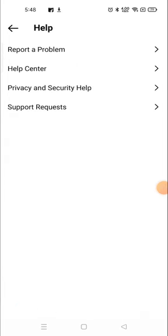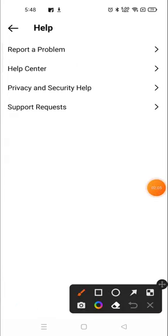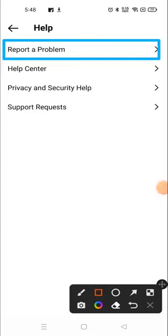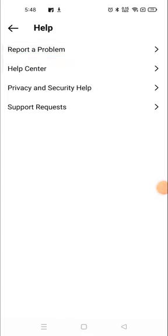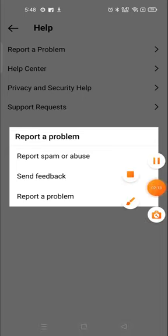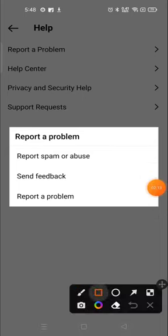Now you need to choose Report a Problem. Just click here and again you will see Report a Problem on the bottom.